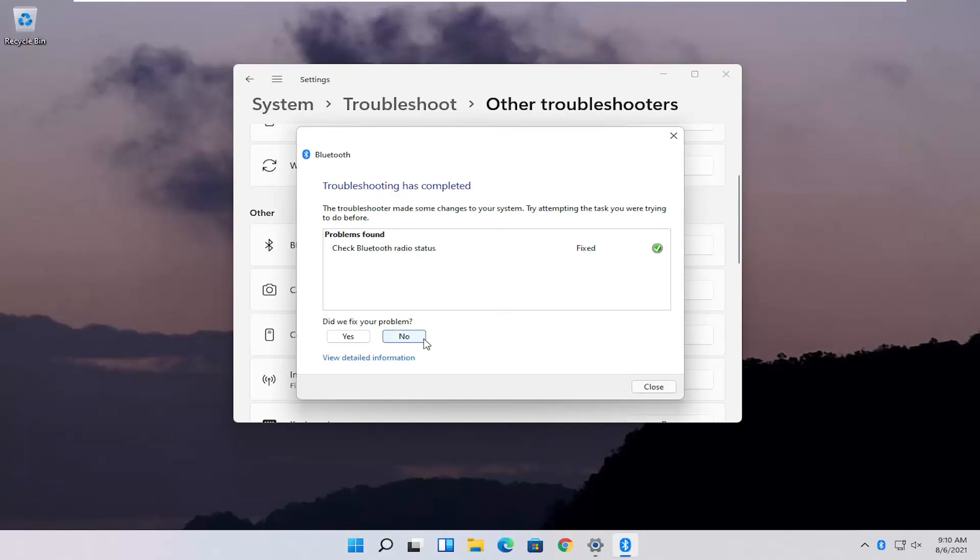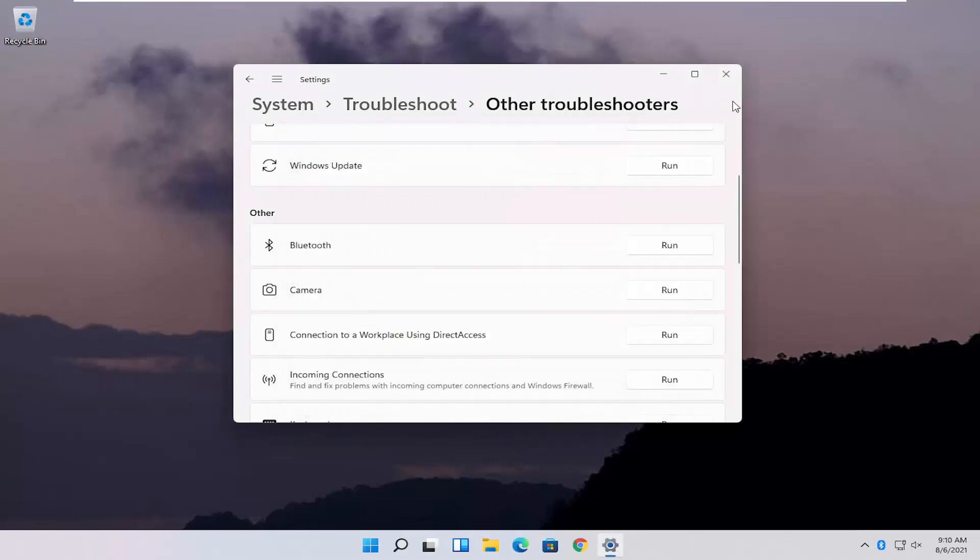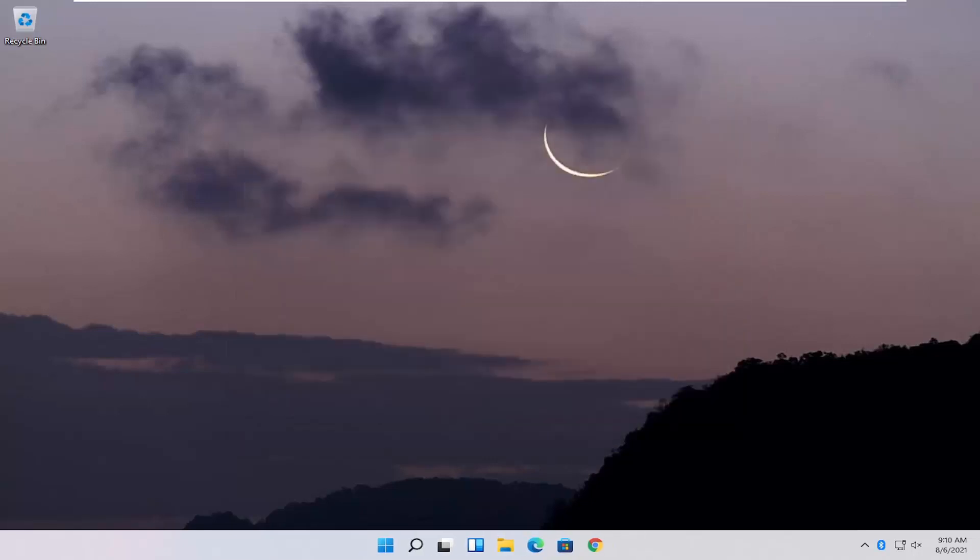You can see it did actually repair something here. Pretty straightforward process. I would recommend restarting your computer nonetheless, and then hopefully your issue should have been resolved.